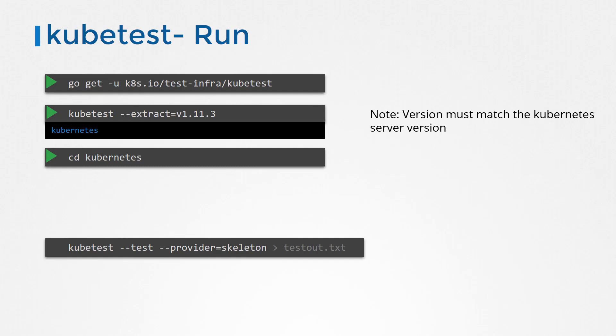The provider option is used to specify where your cluster is hosted, on a local cluster or a cloud environment like GCP. In our case, we use the keyword skeleton to specify a local cluster.